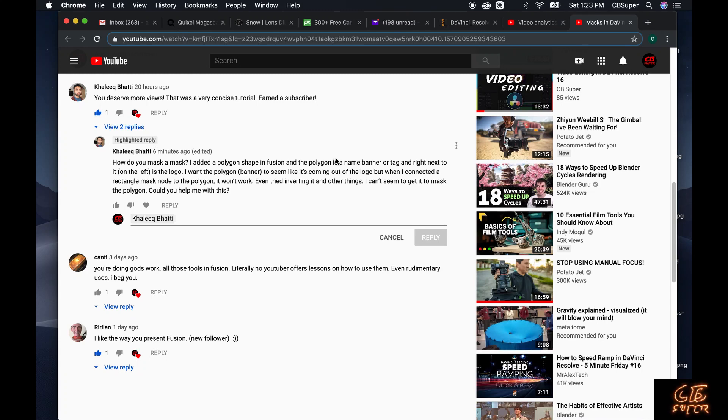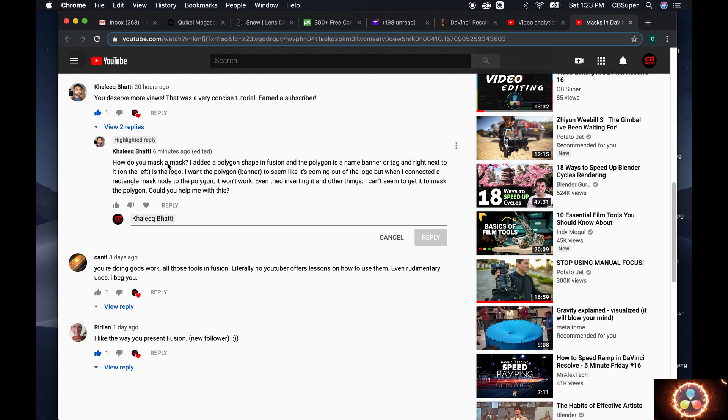Hey guys, CB Super here. Today I'm going to do something a little bit different. I got a comment today actually about how to mask a mask.